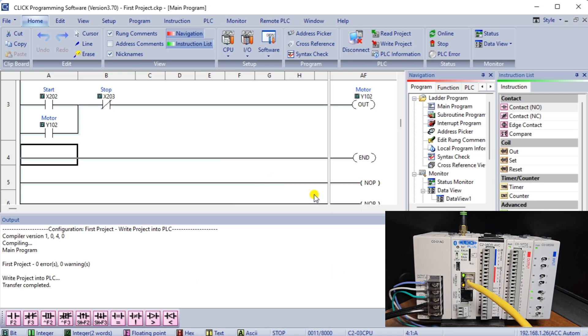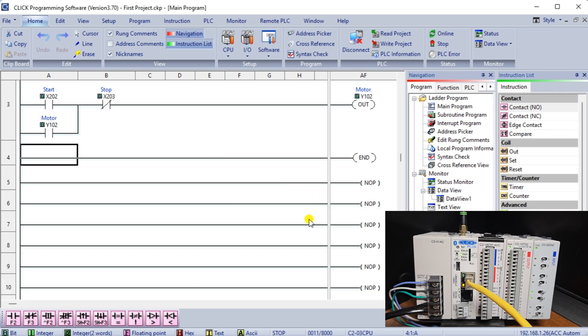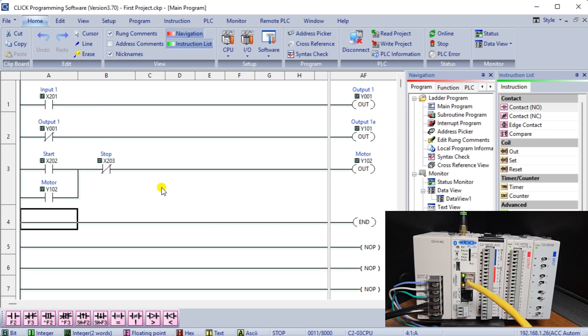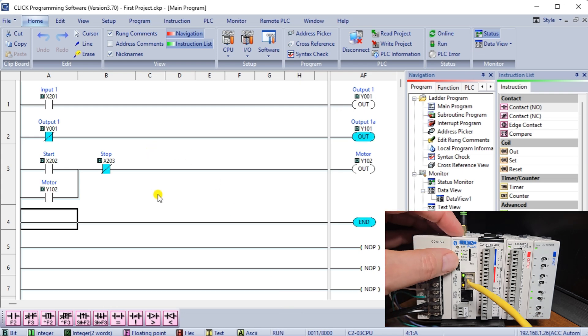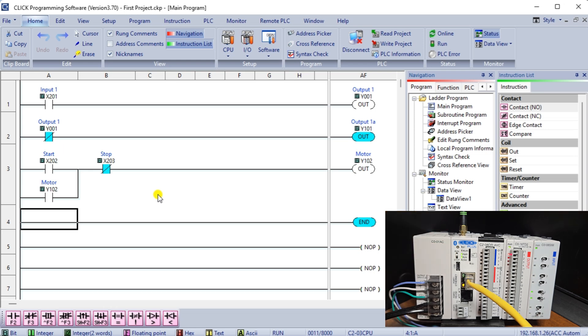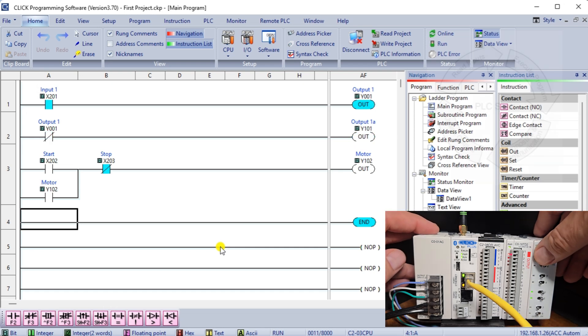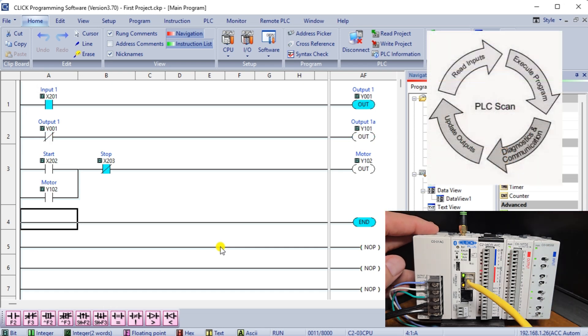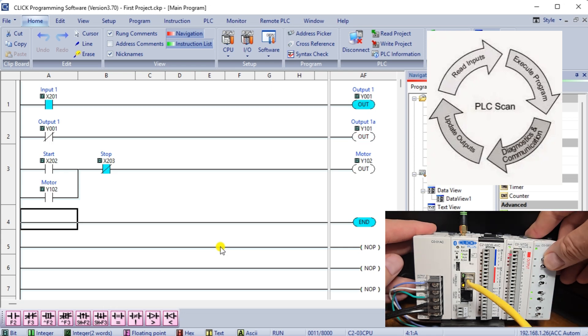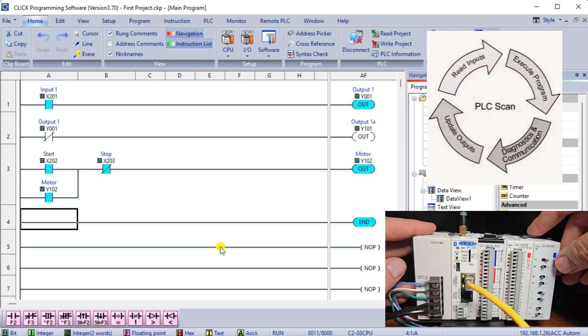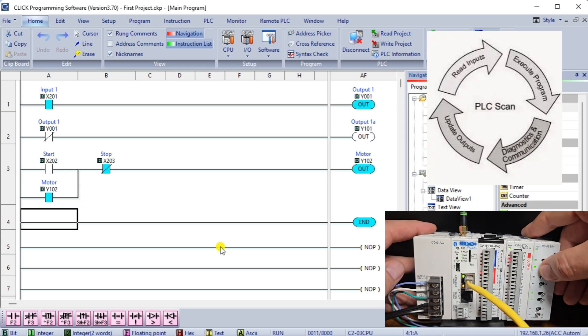Once the project has been written, select Status Monitor from the Home tab. This will allow you to visually see the input and output conditions as the program executes. The PLC will scan from left to right, top to bottom. The output from the previous rung is available for use by the next rung.